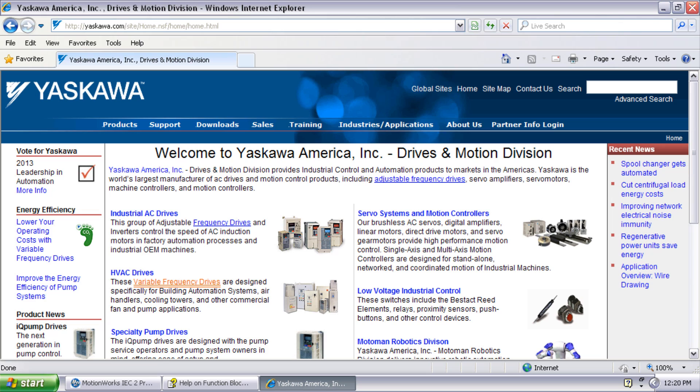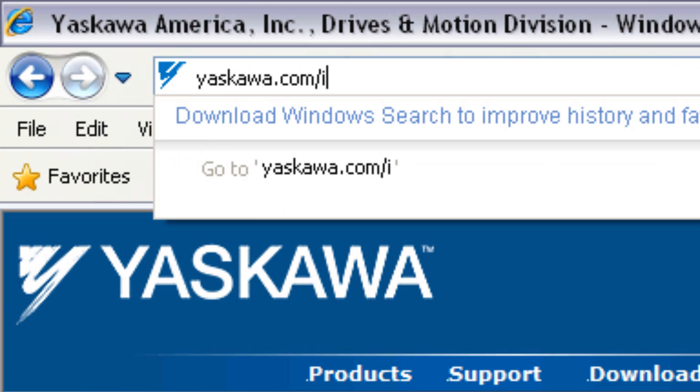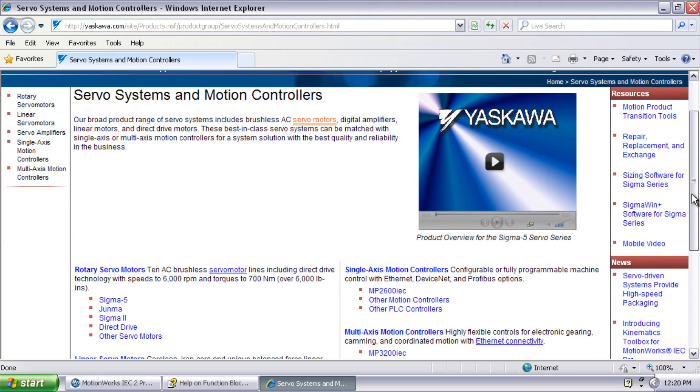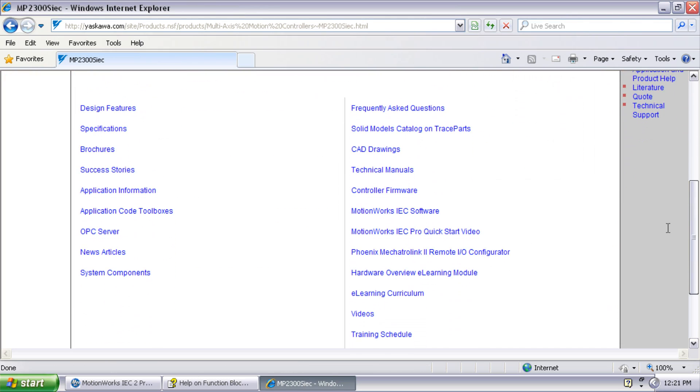Thanks for watching this video, and remember yaskawa.com/IEC for application notes, videos, and more.